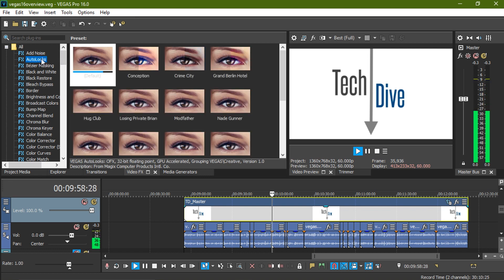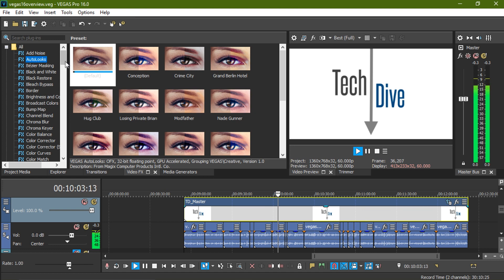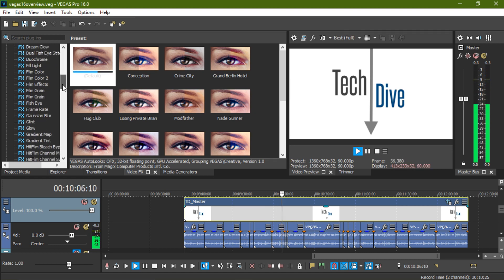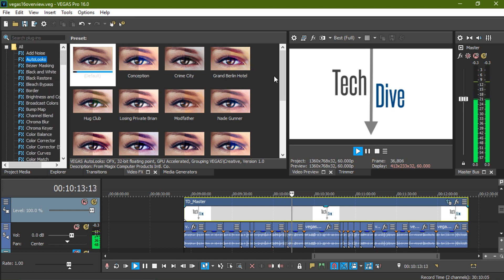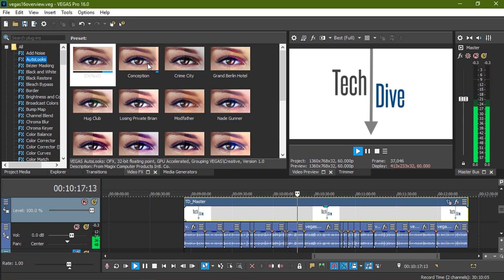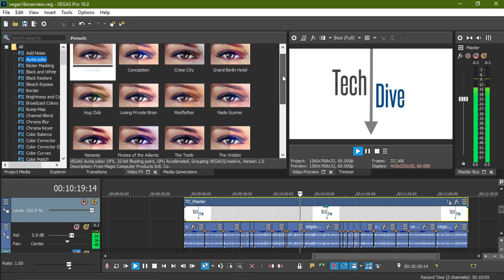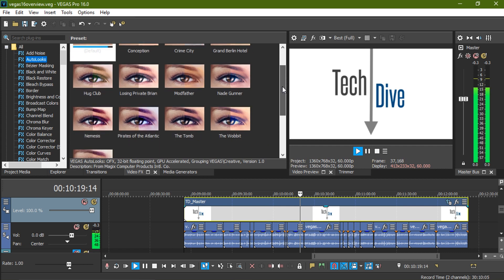As a kid when I first started using Vegas, its large library of effects enamored me and inspired me to use every one of them in a project, and now they've added more. The new effects include auto looks. This is a way to help your project imitate color schemes of popular movies. The name is a fun rip-off to the movies to help you guess the style of the presets. My favorites are Conception and Pirates of the Atlantic.